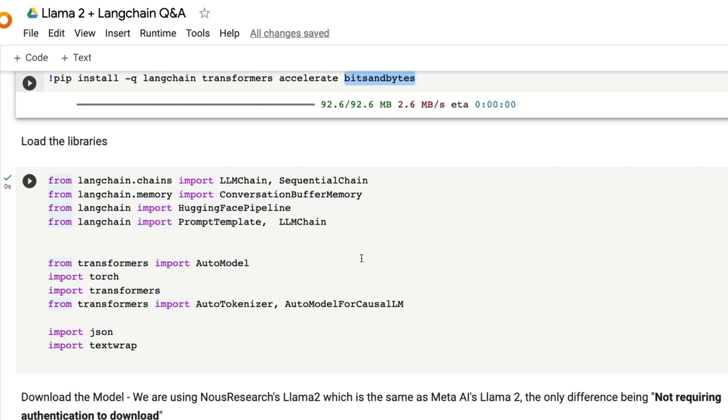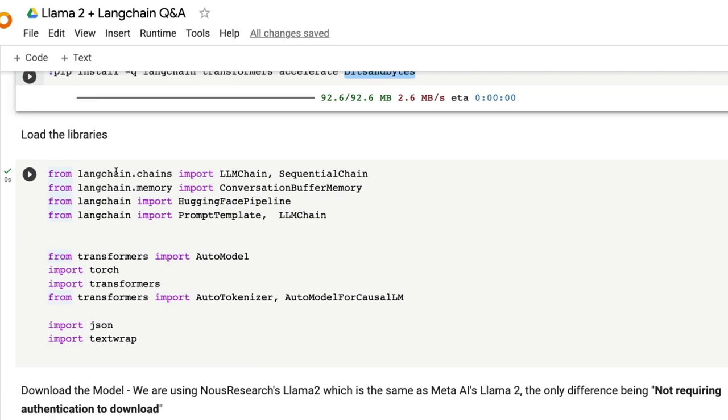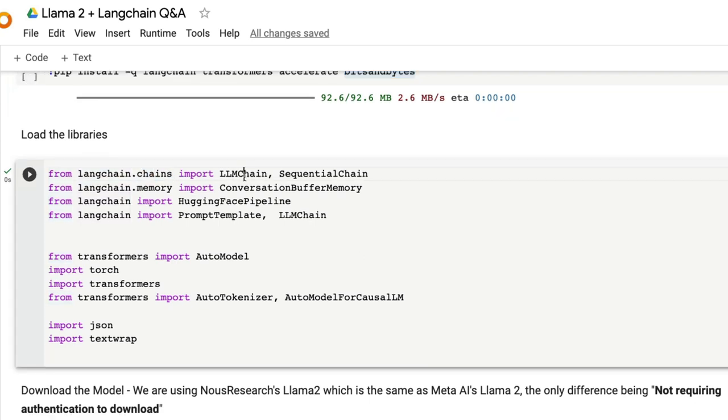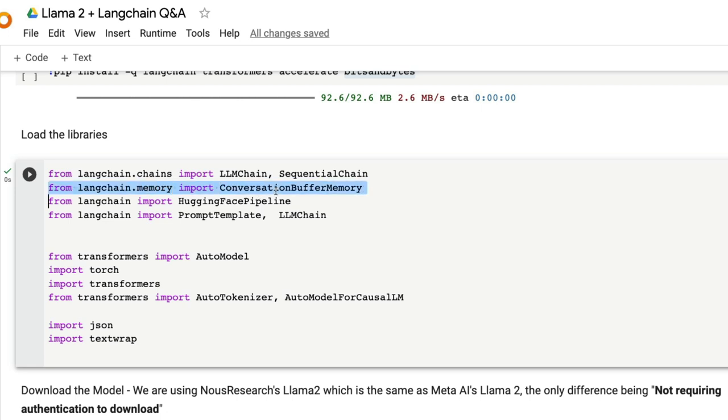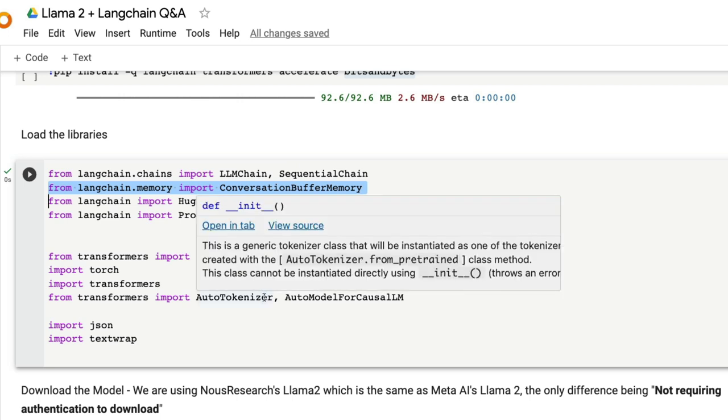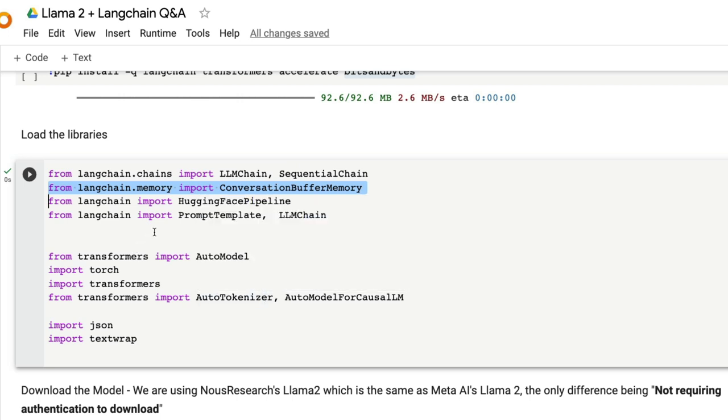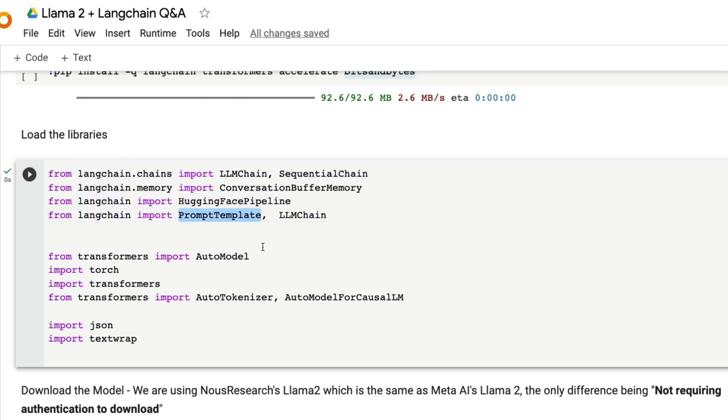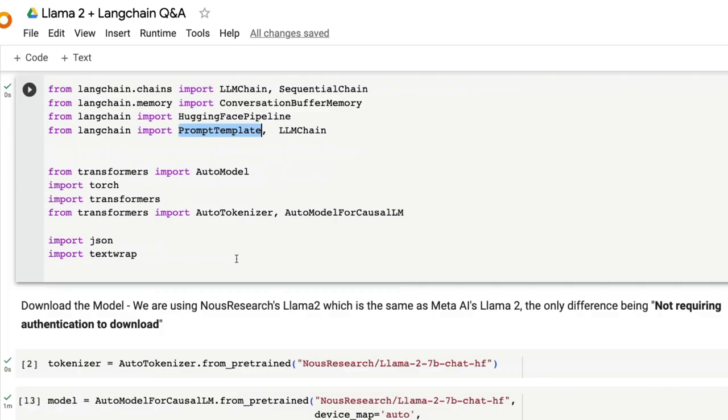Once we have installed all the libraries, from Langchain.Chains we're going to import LLM chain and sequential chain. The only thing we're going to use here is LLM chain and then from Langchain memory, import conversation buffer memory. In this particular tutorial I'm not using any memory, but this is an option for you to extend it. From Langchain import HuggingFace pipeline, which is what we're going to use to connect the HuggingFace model to Langchain.